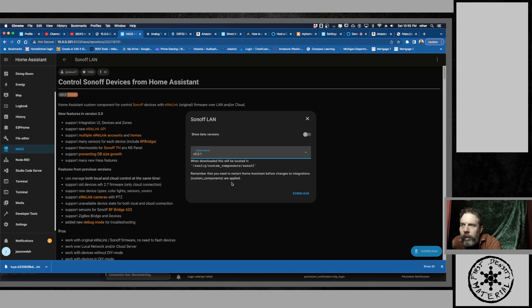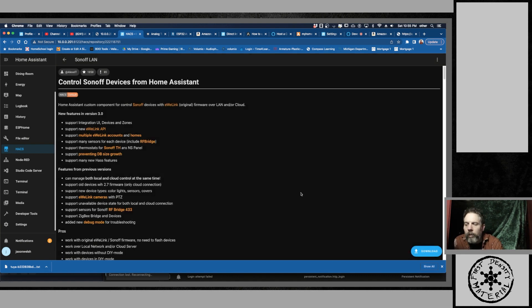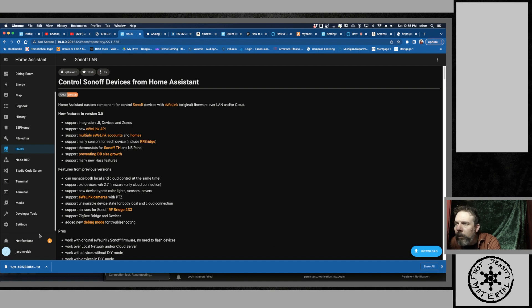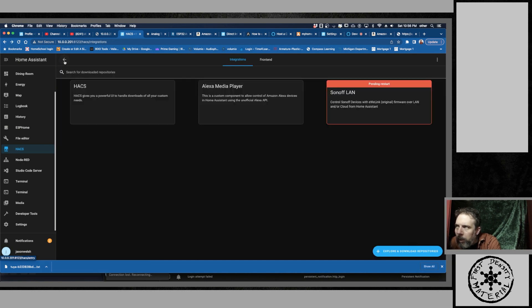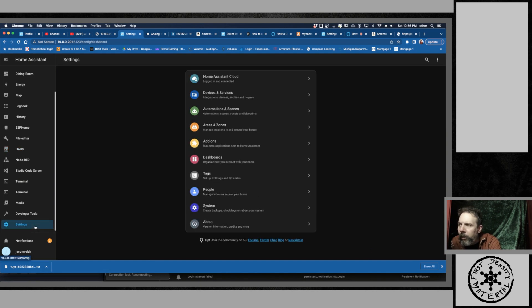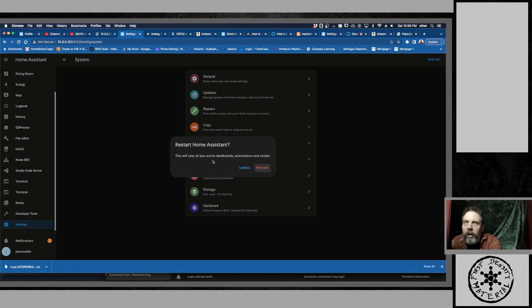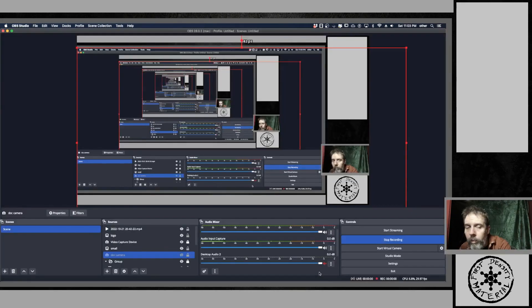Then hit download. And yeah, I want that one. And then I'm just going to back off one. And then it's going to say pending restart. So I'm going to do a little restart here. Go to System, go to Restart.